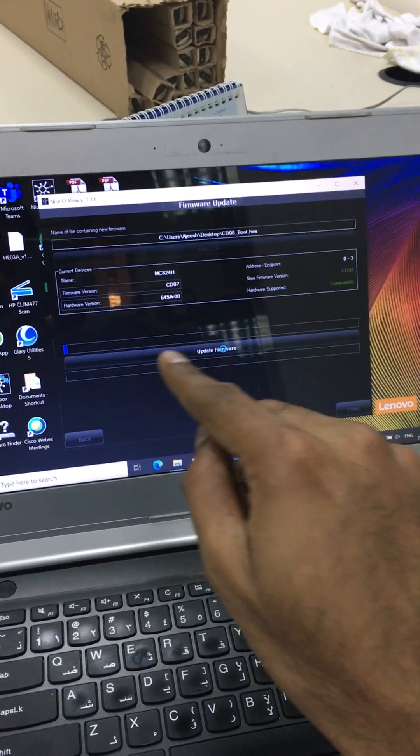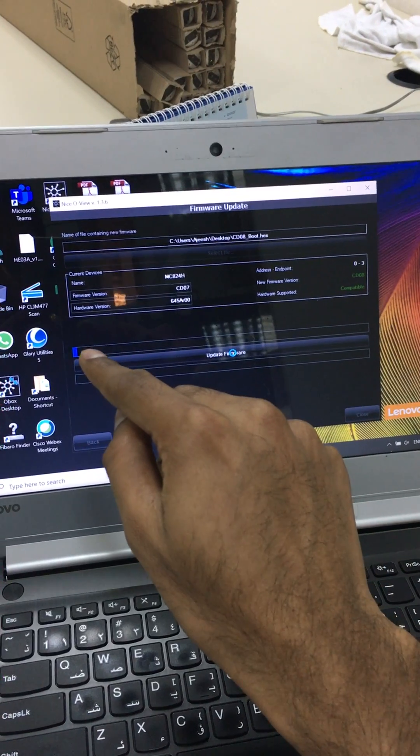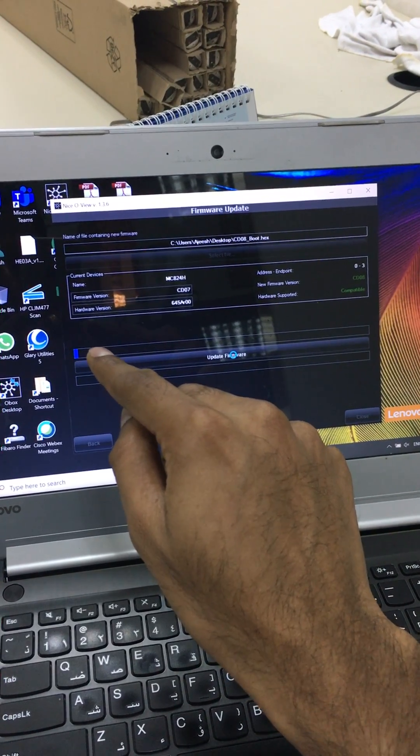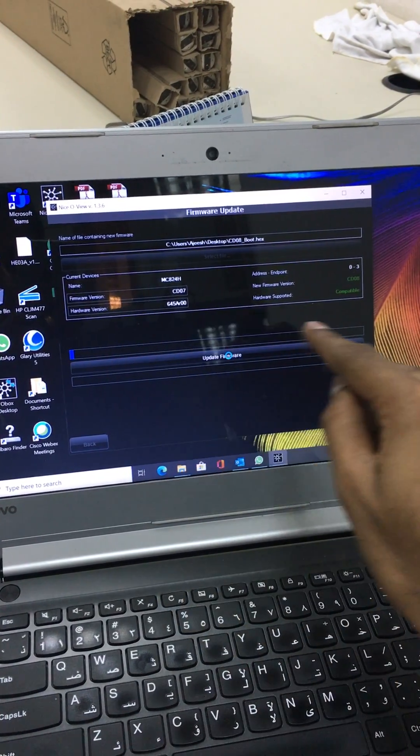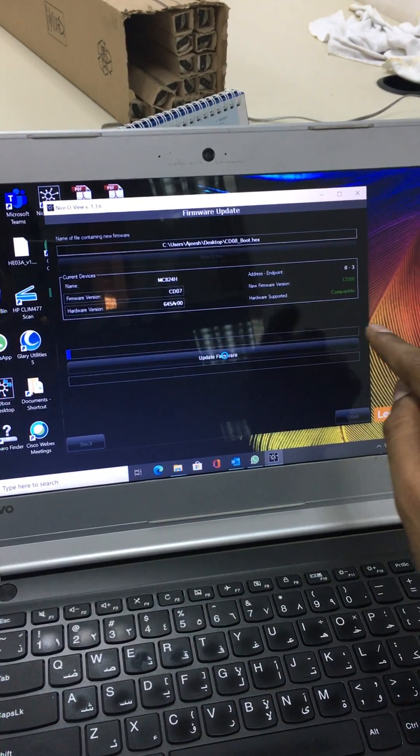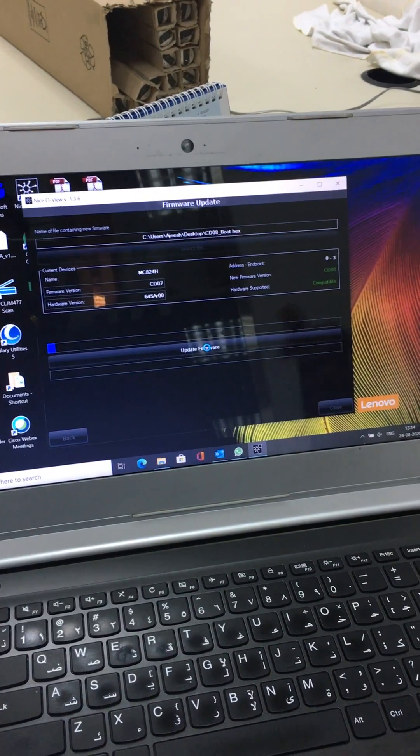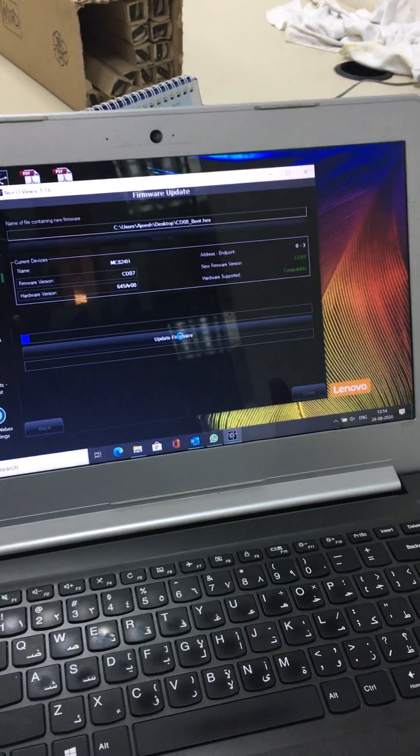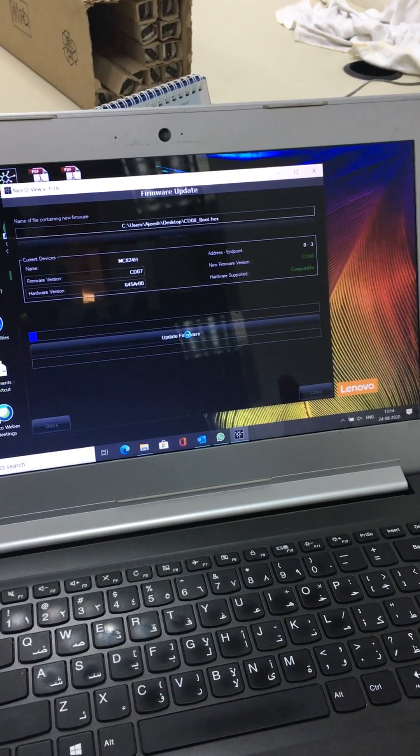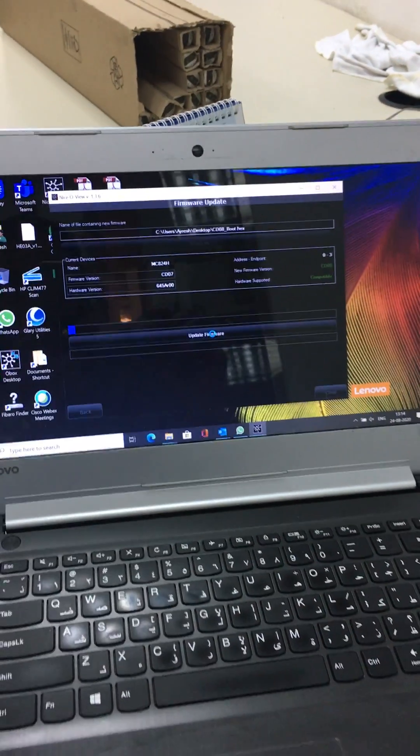Now it started updating. The blue bar has started. When it is completely full, the new firmware is updated on the MC824H control unit.